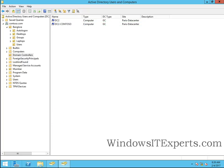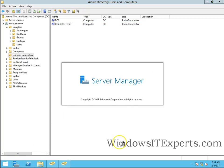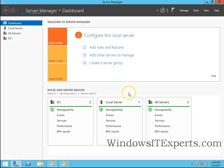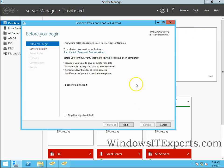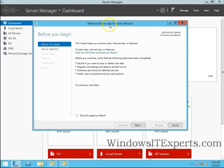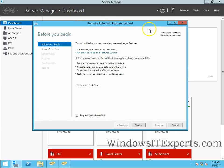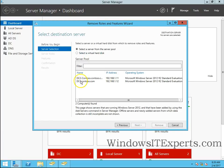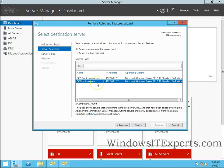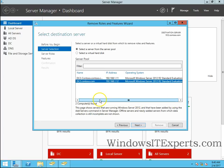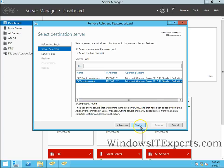Now I will go to server manager. Click on manage and remove roles and features. So the wizard has started, remove roles and features. Click on next. This is the server pool and I have added two servers into that pool. DC2-contoso.com is the domain controller which we have to demote. Click on this domain controller and click on next.